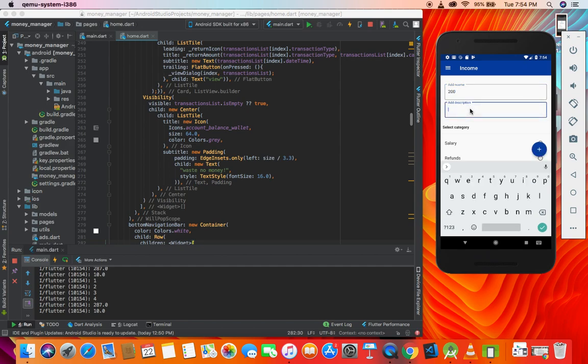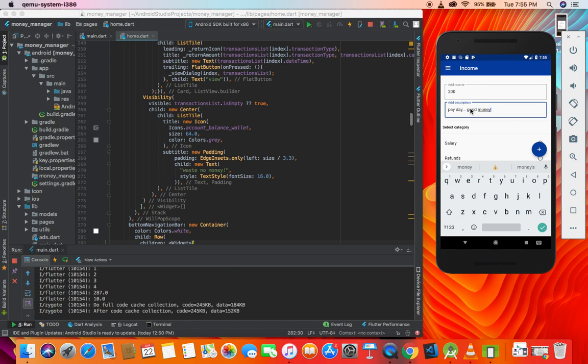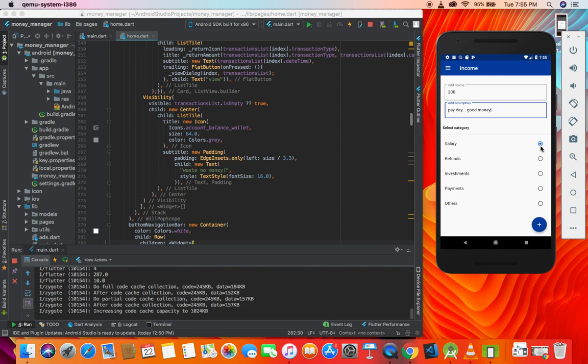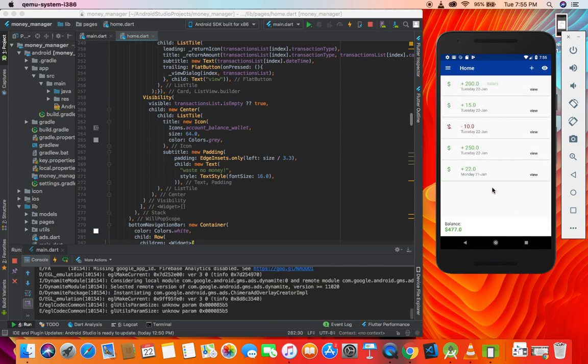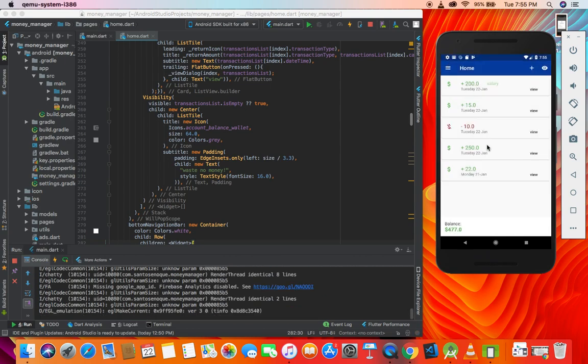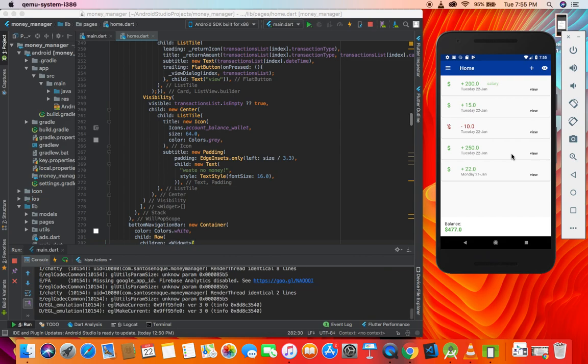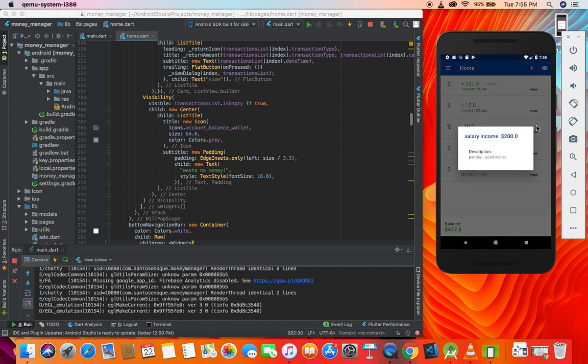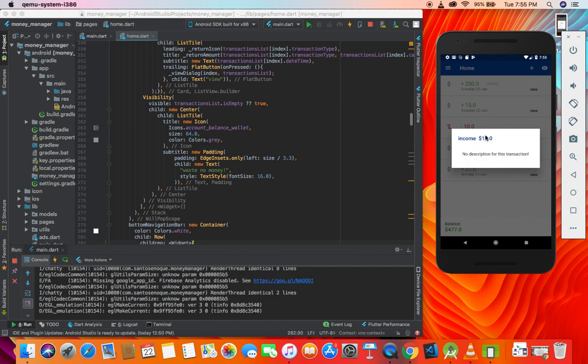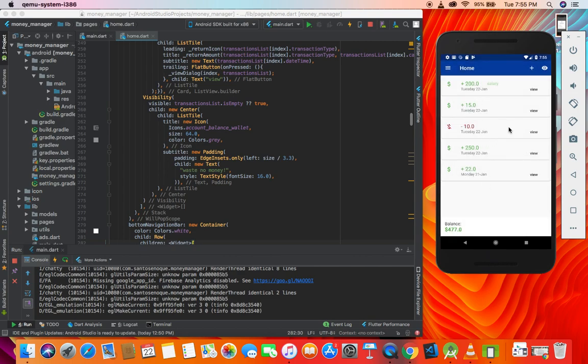Here you can add income, $200 or whatever currency, with description 'payday good money'. Then you can come here and choose one of the categories: others, payment, investment, refunds, output, salary. I'll hit add, close this, and what's going to happen - as you can see, this income has nothing because we didn't give any category, but here we have salary. If you hit view, we have salary income with description payday good money.